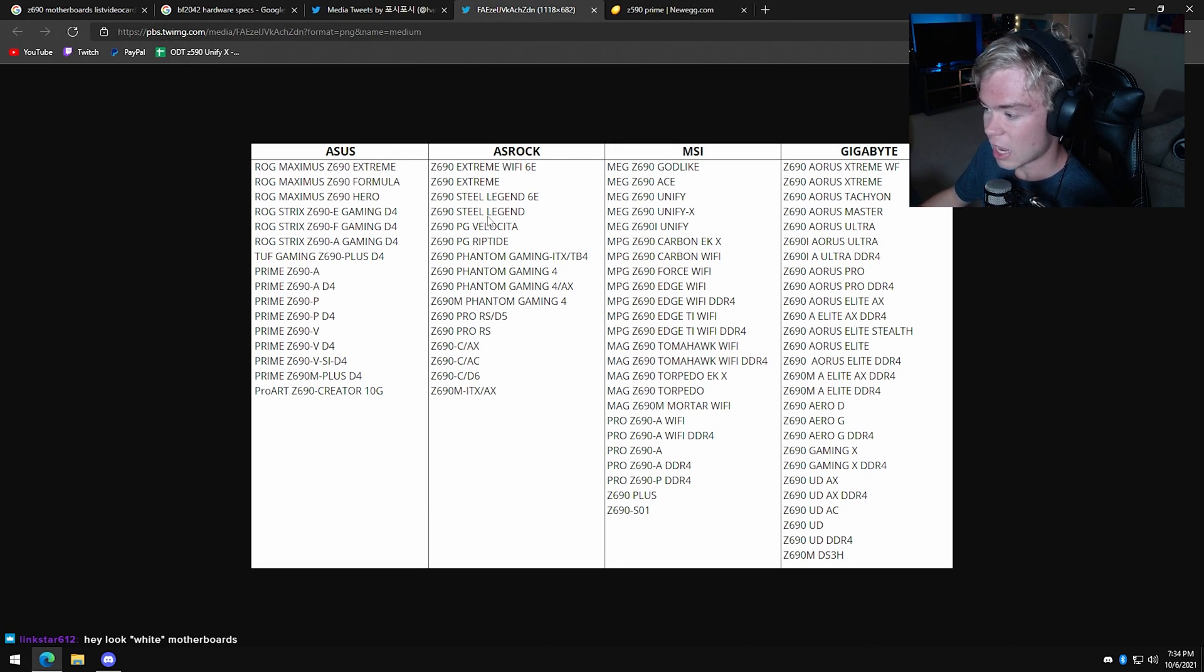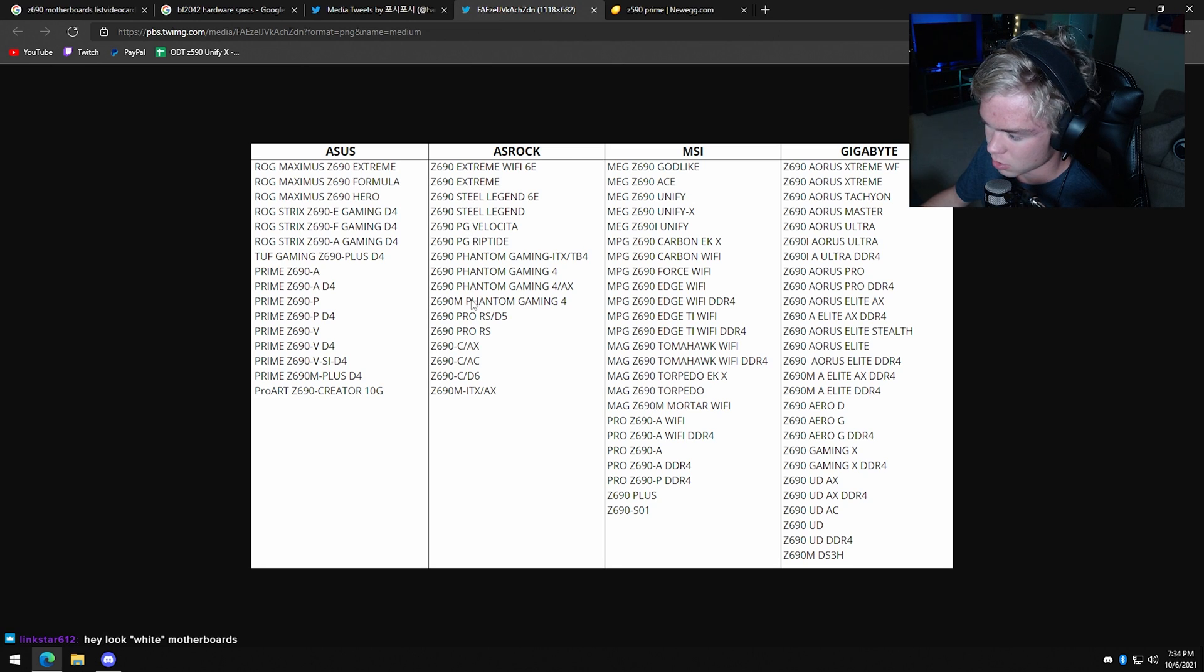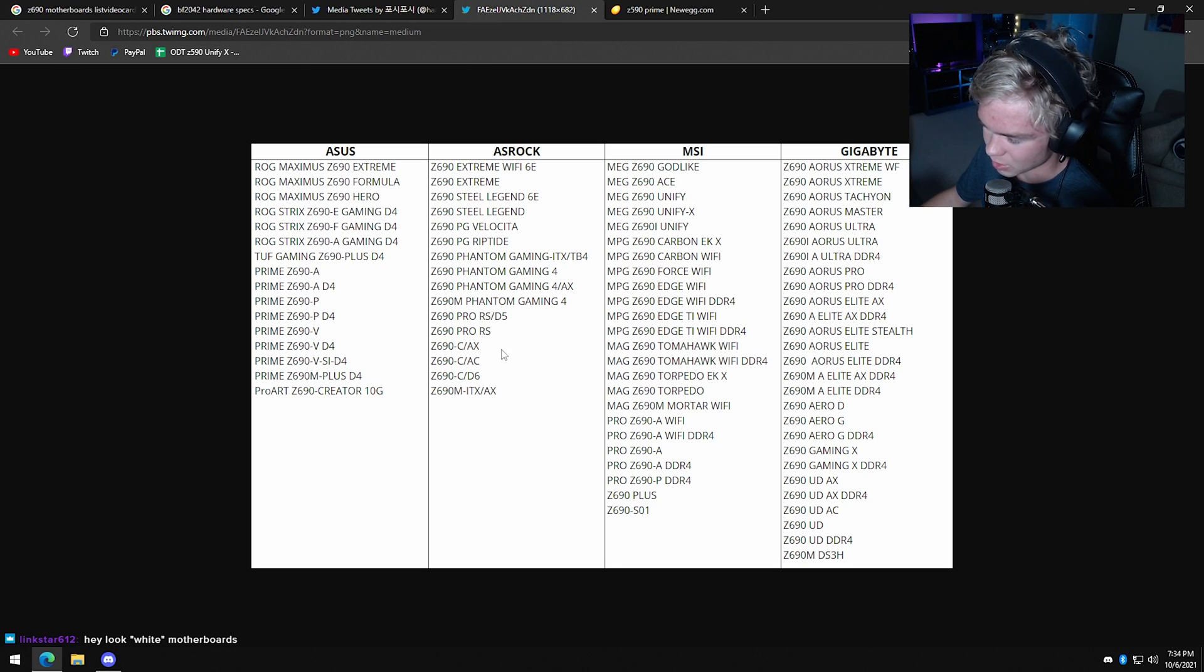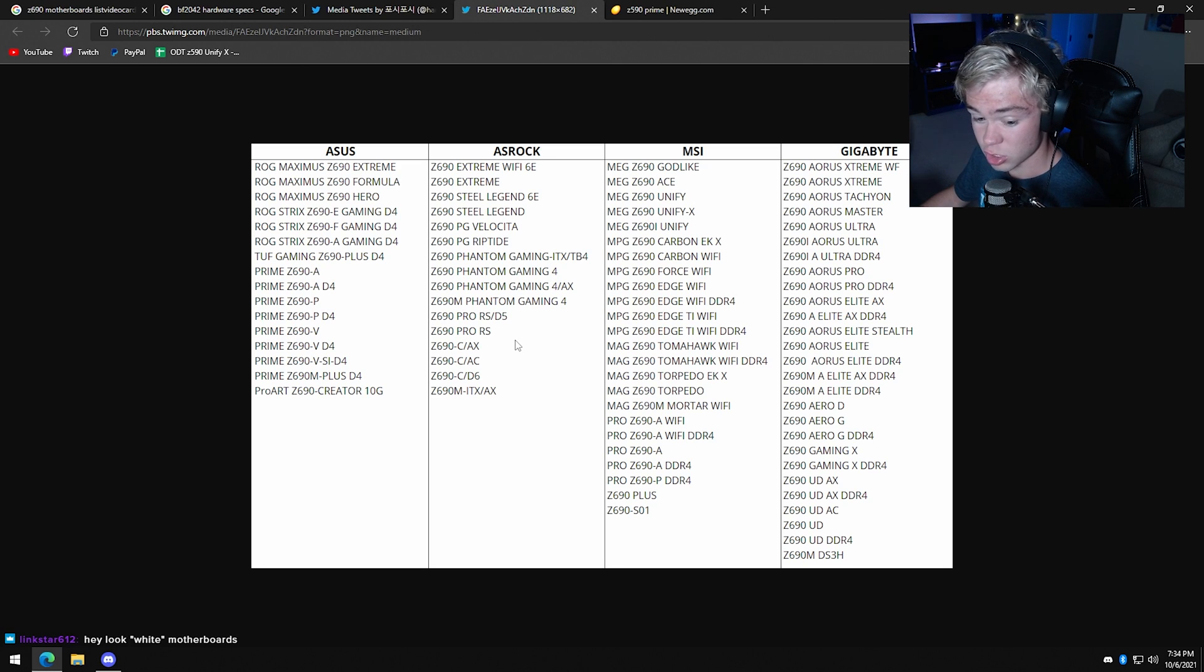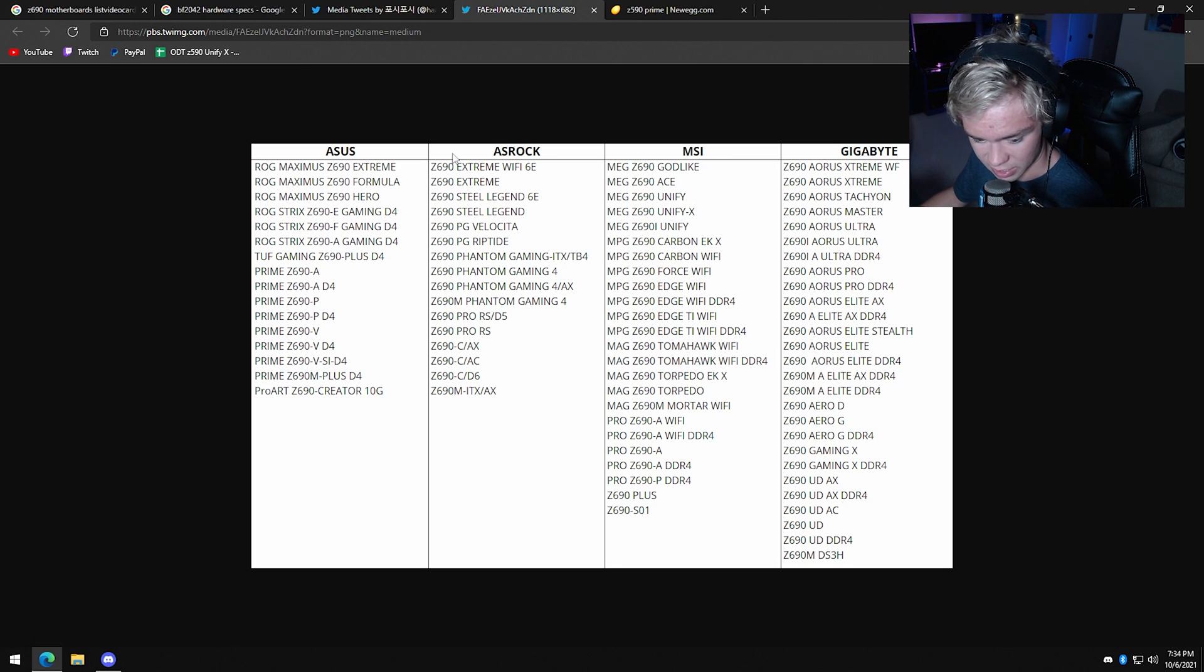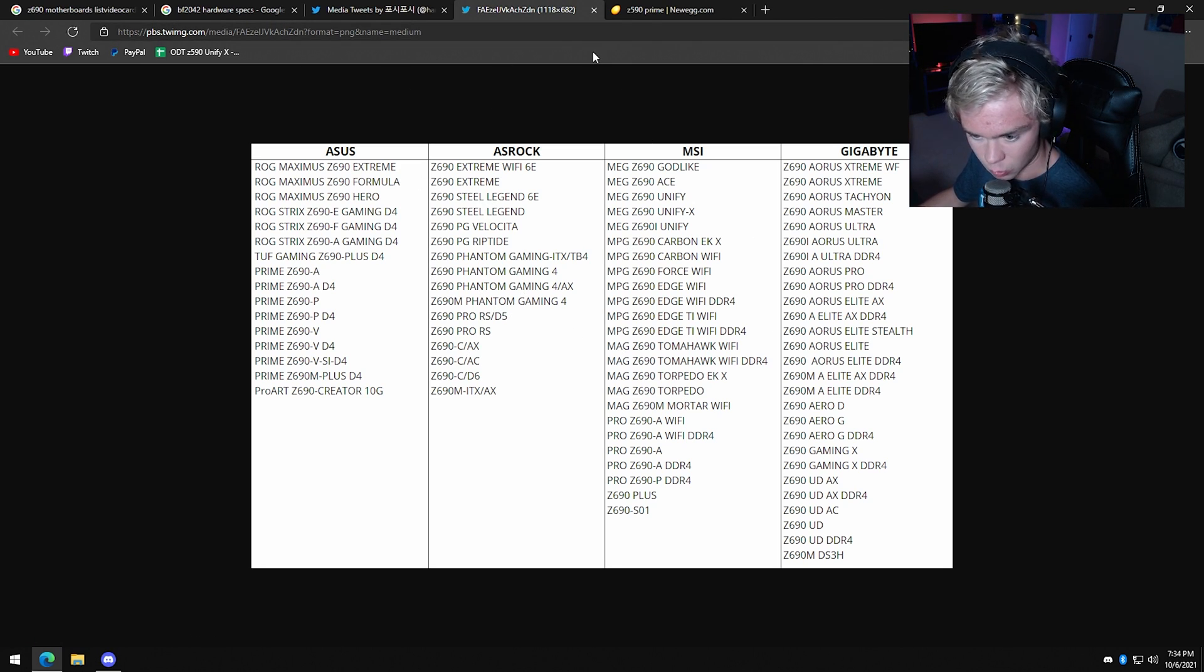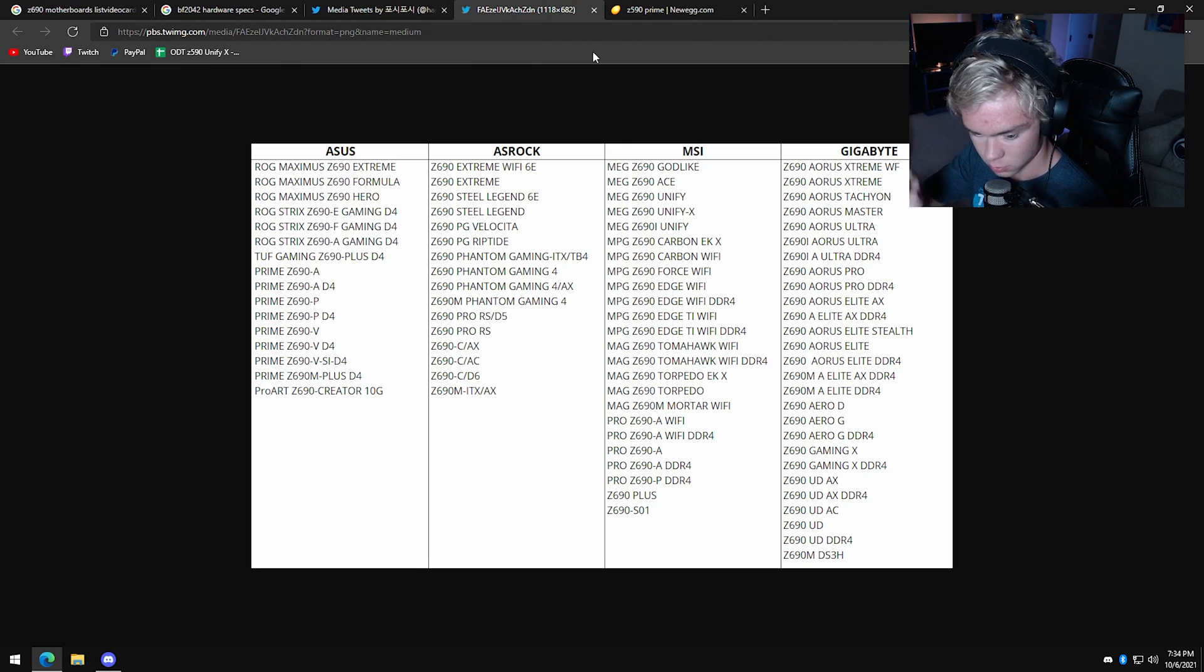ASRock - who buys ASRock motherboards? Let's just be honest. I've worked on so many PCs and I've never seen one. I've seen one ASRock board. One.